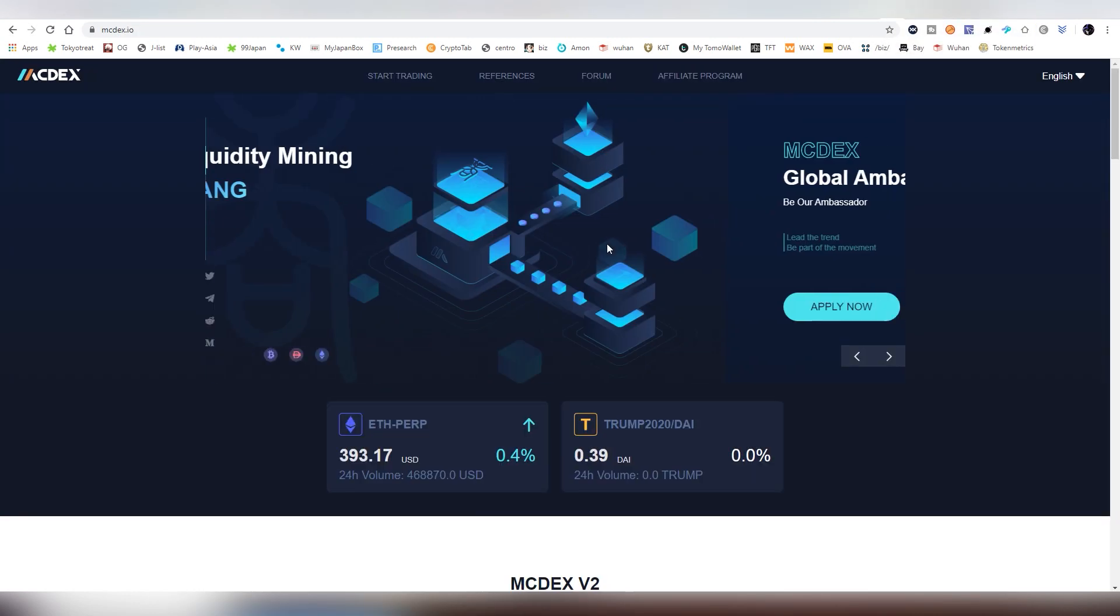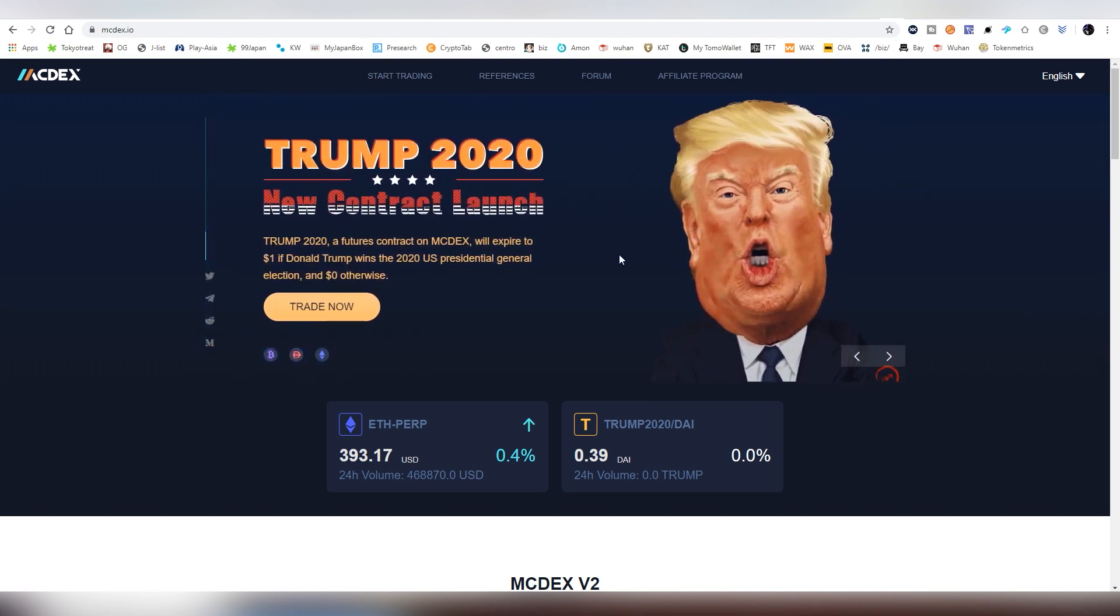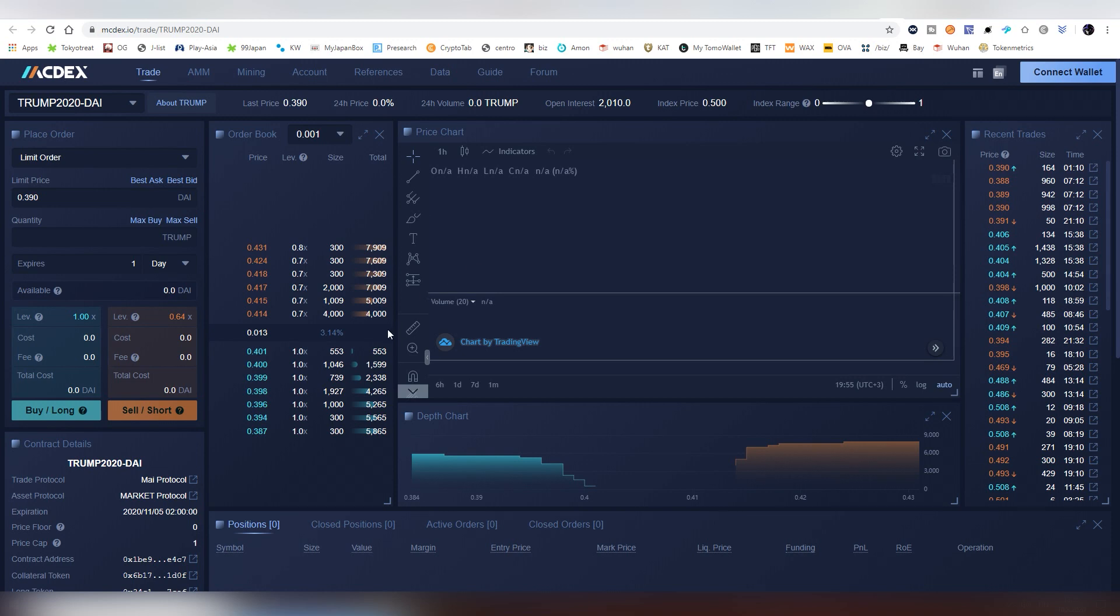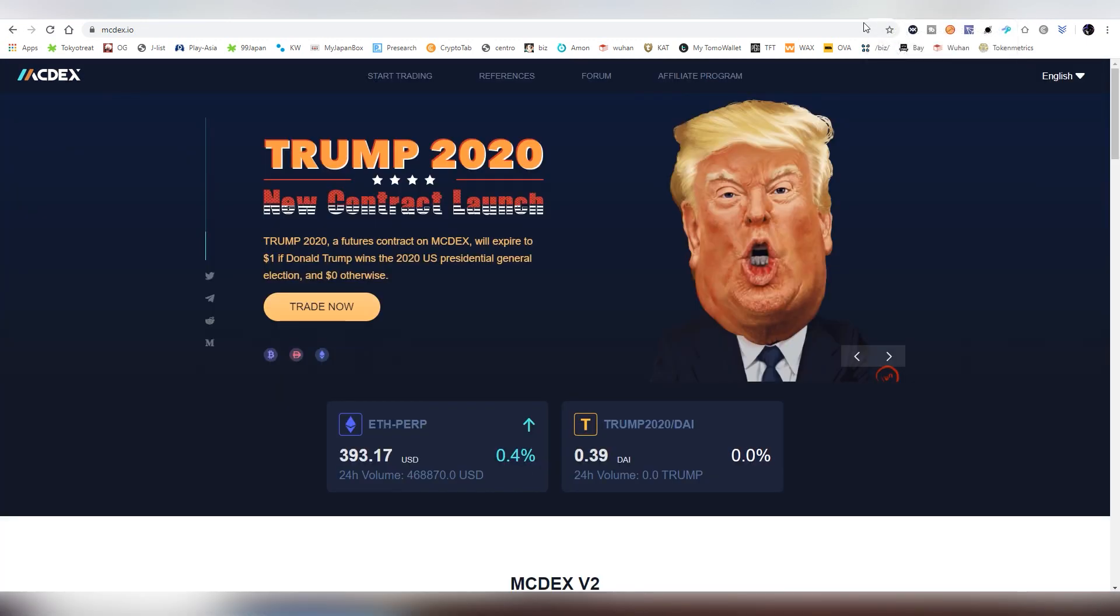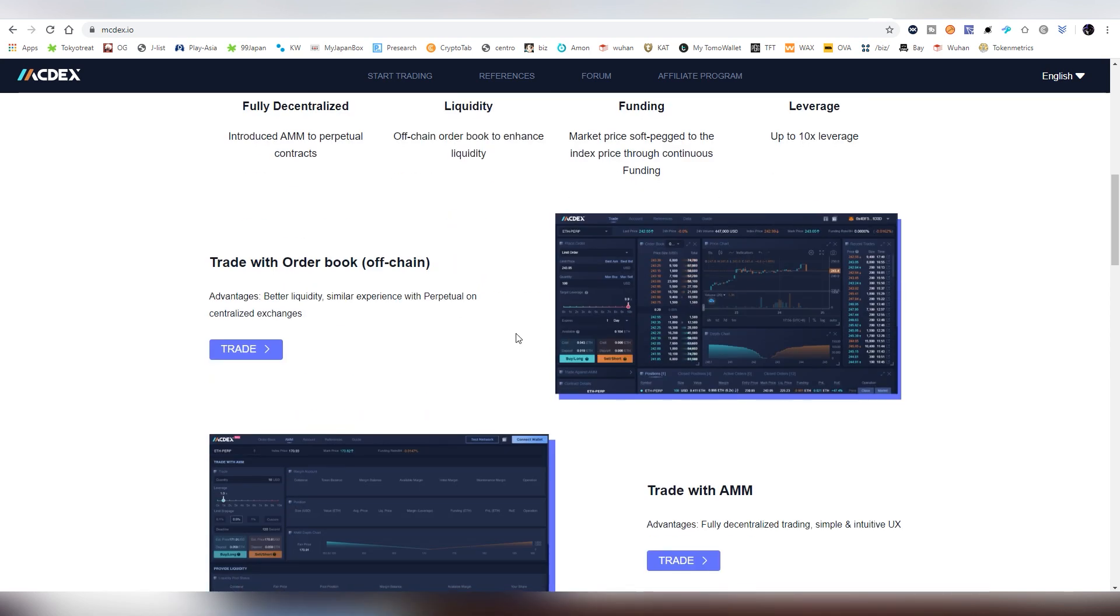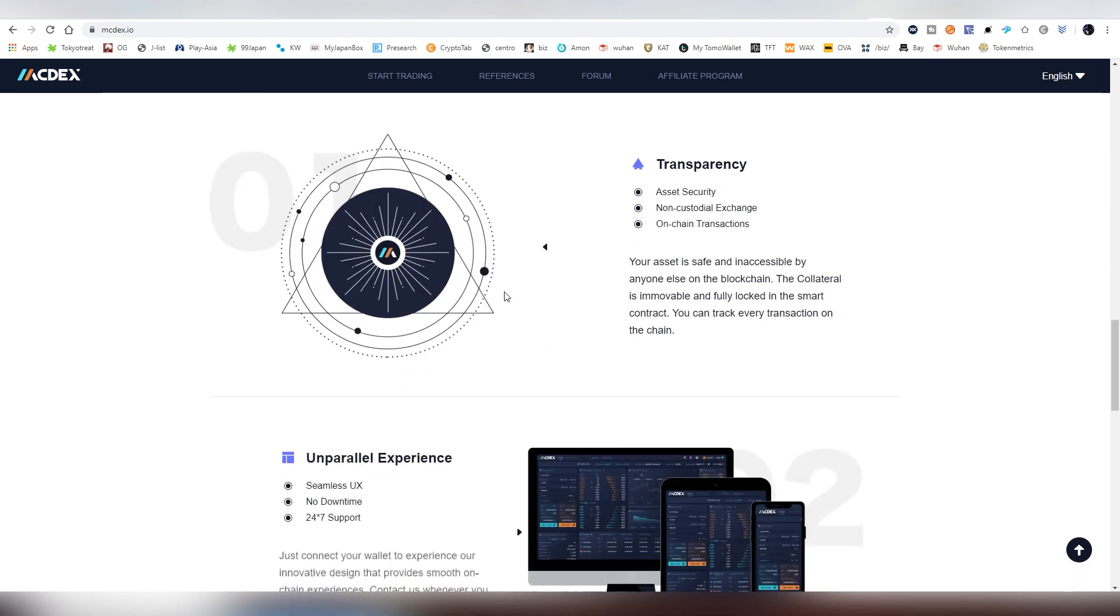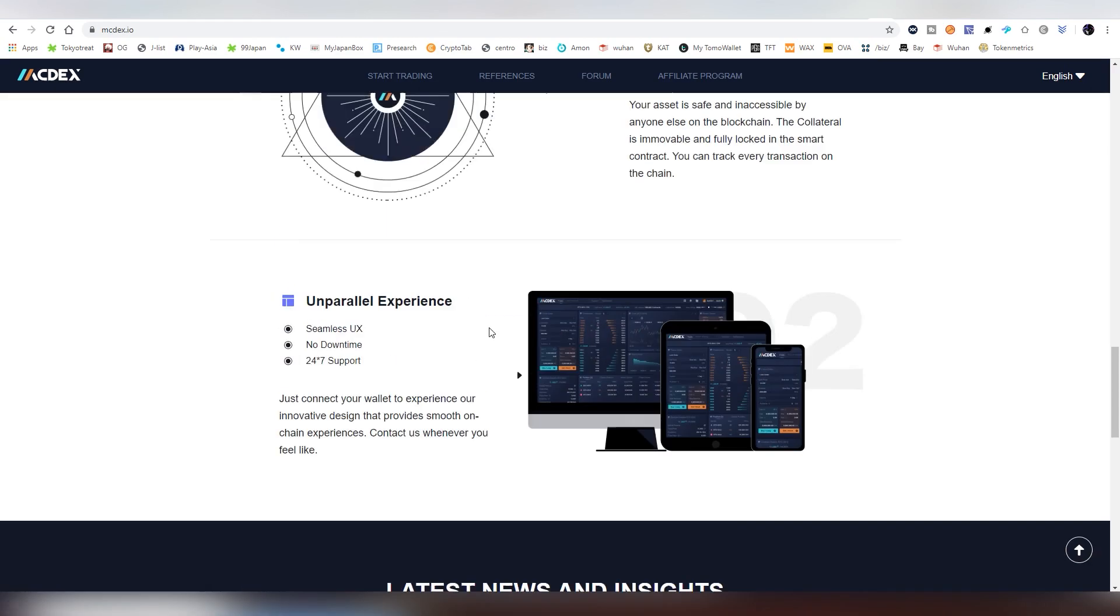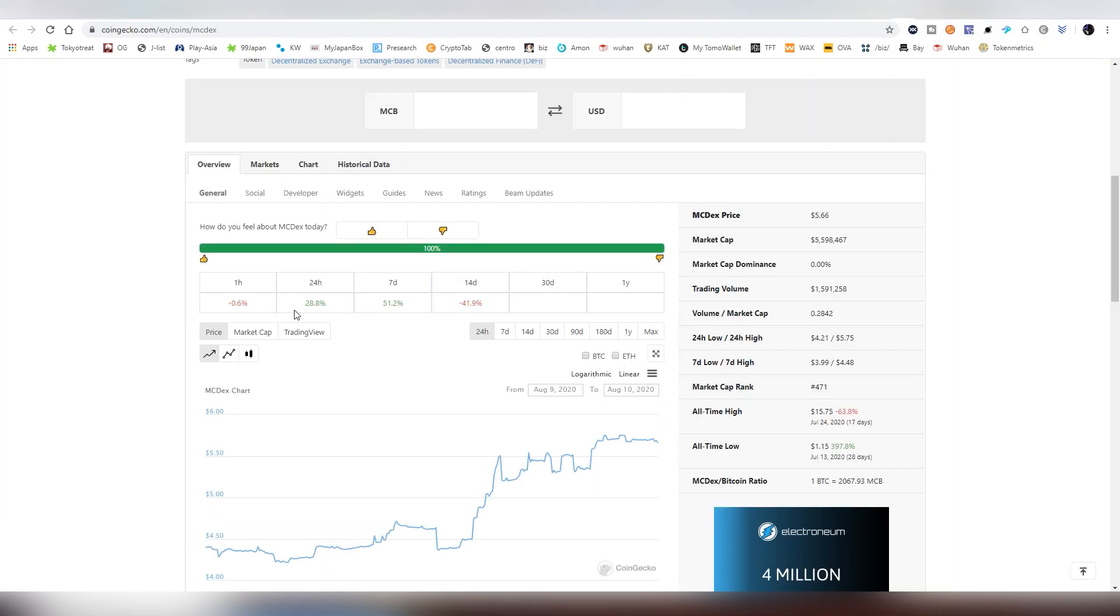Then we have MC Dex and they have basically a dex, and they have this interesting Trump thing going on where you can basically bet on will Donald Trump win or will he lose. This one is a contract basically on DAI, and if Trump wins you're going to get 150% of your returns, and if he loses I think you get like 30% returns or something like that. That was kind of interesting. They have also a lot of things - perpetual contracts, leverage trading on a dex which is kind of unique still. You can read more about it, but this is a DeFi project that is still kind of undiscovered.